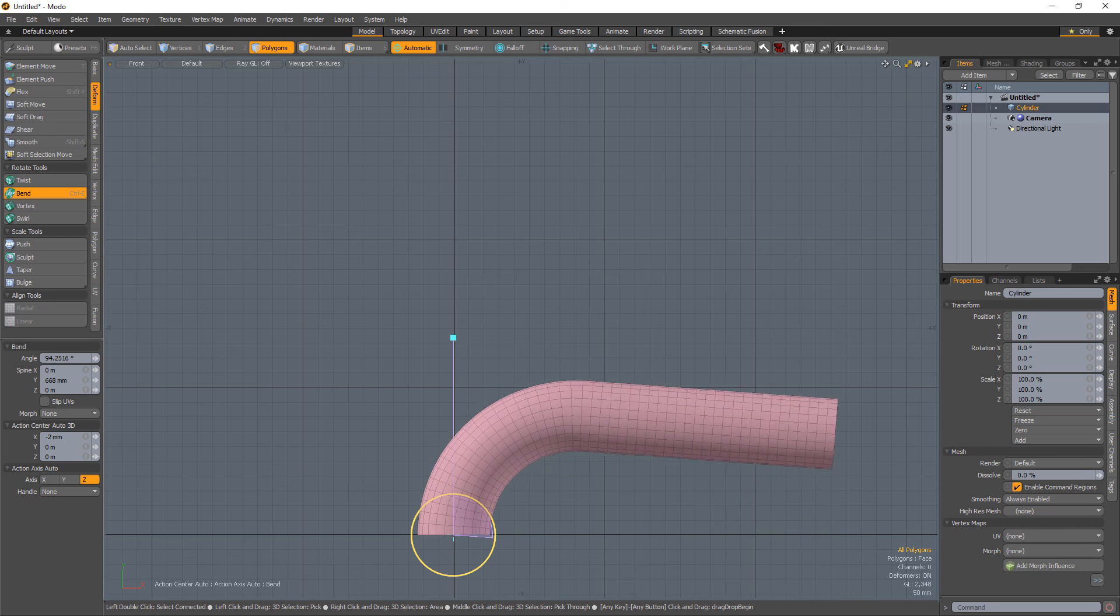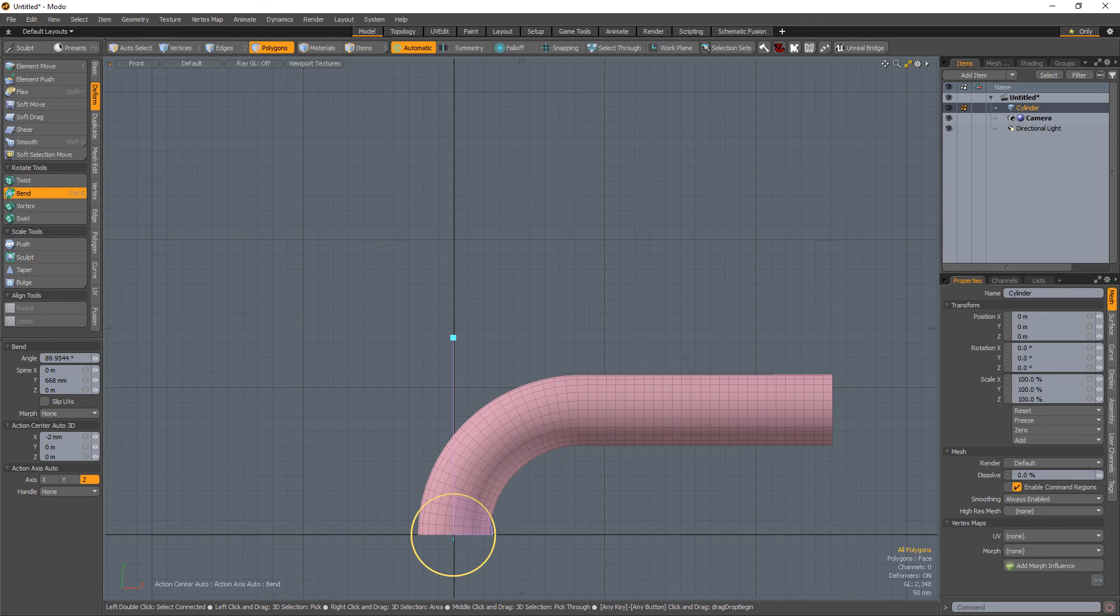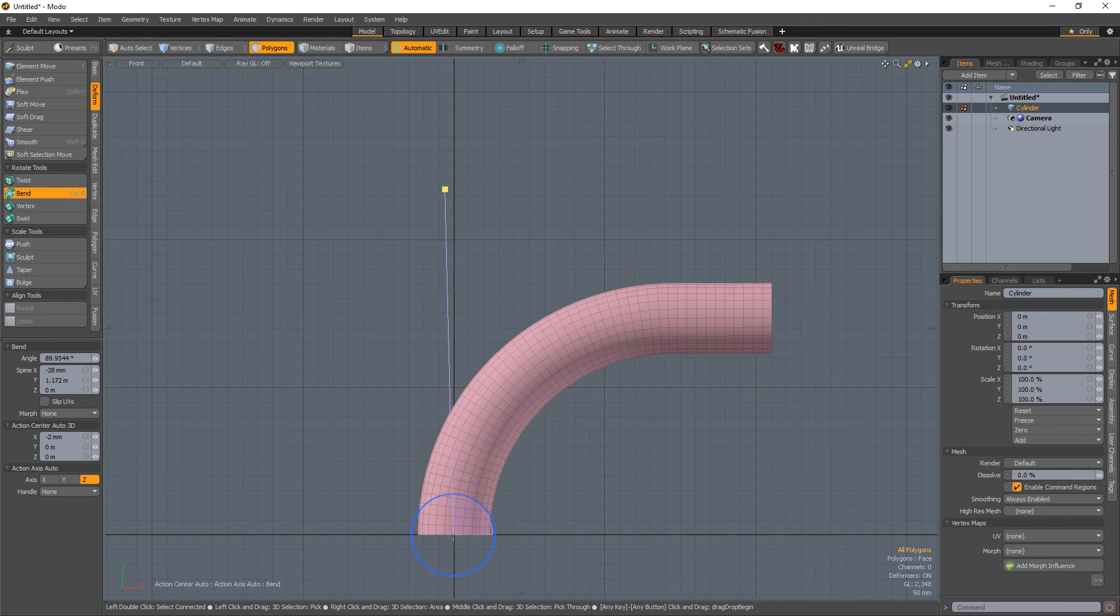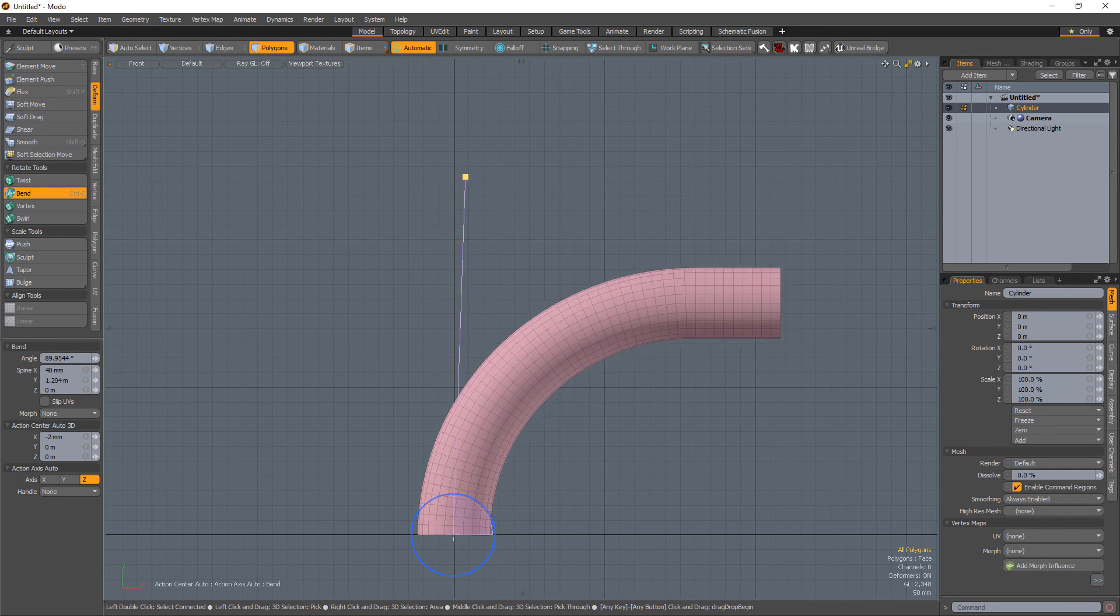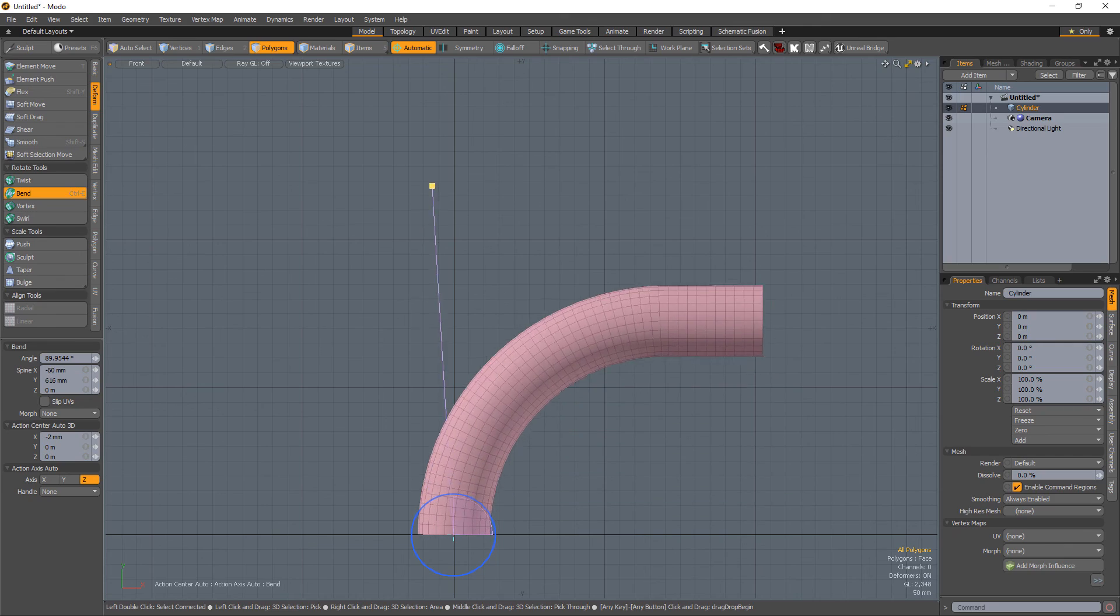Adjusting the positions of both handles and rotation amount offers endless options when using the Bend tool. Oh, look at the time.